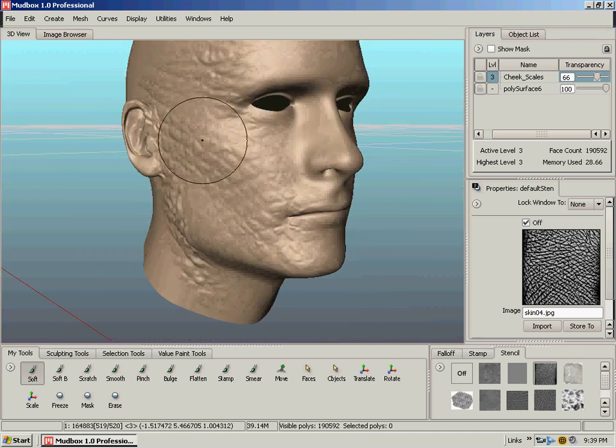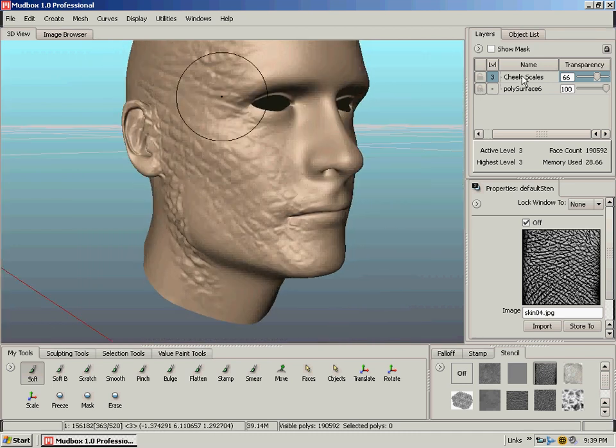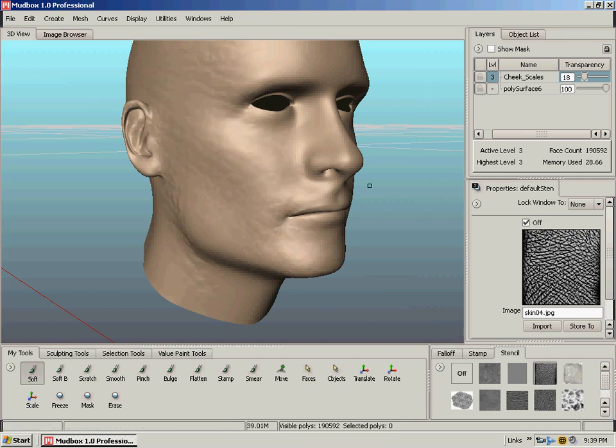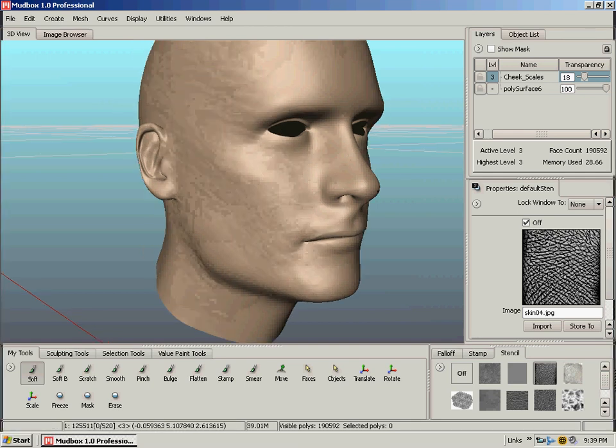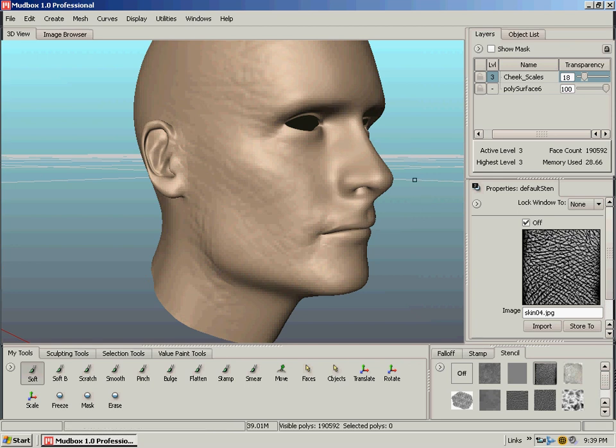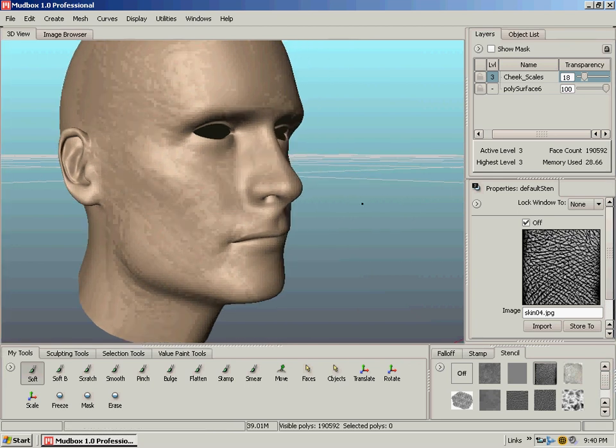And of course, I put this scaly stuff on the same as the cheek scales, so when I go to adjust the opacity, it's on that same layer. So we would have wanted to put that on a different layer. But basically, that's how you can add some really cool detailed sculpting in there on the geometry.